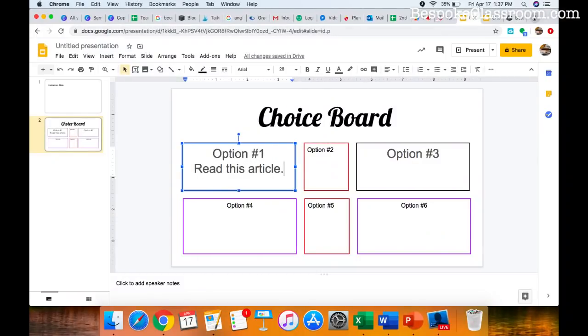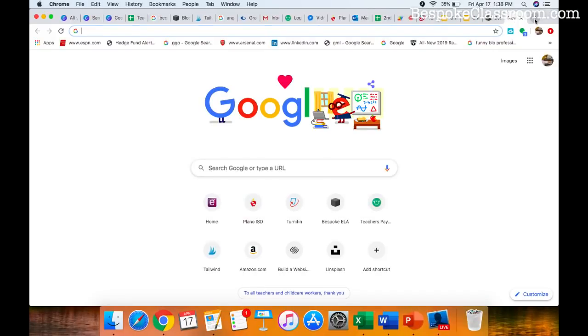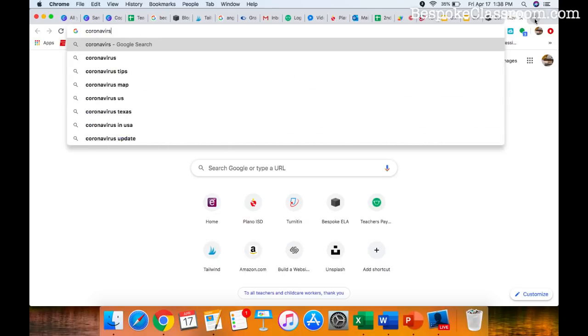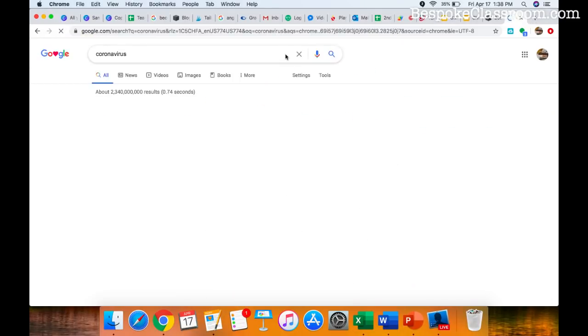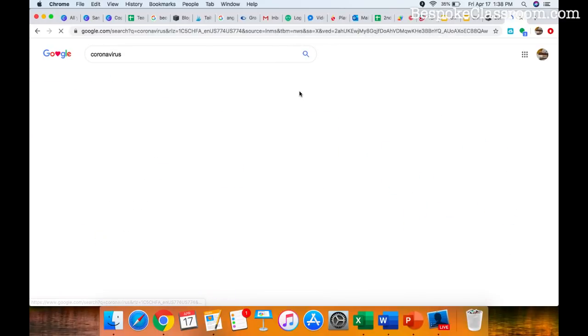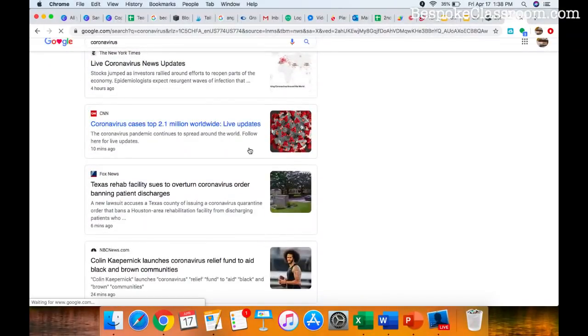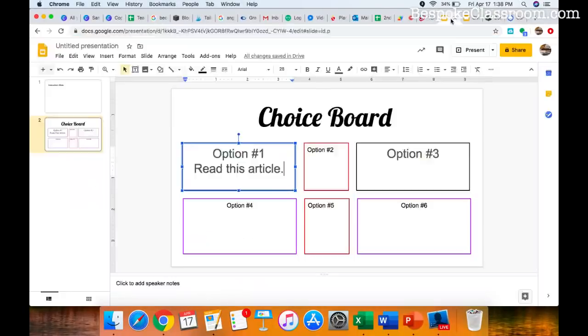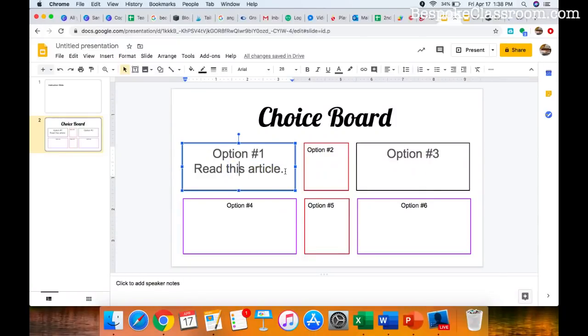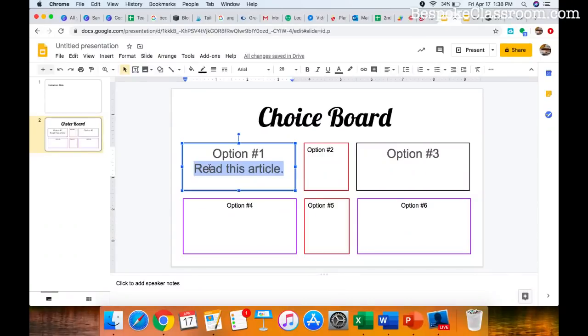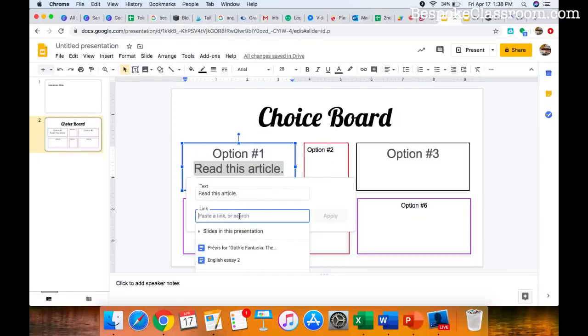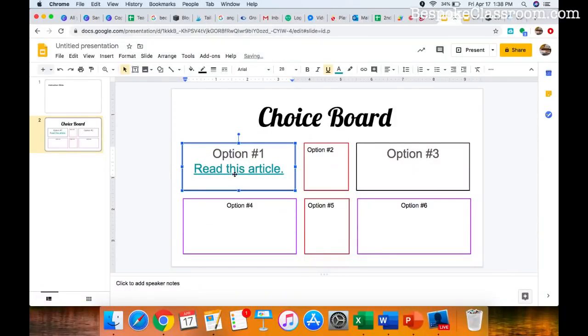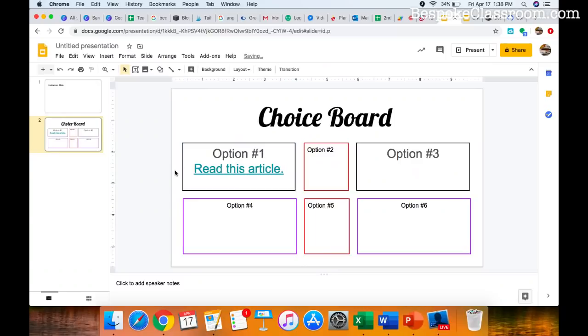So let's say that option one is read this article. Okay. What article? Well, let's go get one. Let's say we're going to make a coronavirus nonfiction choice board. Coronavirus. Just because that's hot topic as I am recording this right now. Here's one from CNN. I'm going to grab that URL. I'm going to highlight it. I'm going to copy it. I'm going to come over here. I'm going to highlight the text that I want to link to that article. I'm going to highlight it. Now what I'm going to do, there are a couple of ways to do this. I'm going to insert the link. So just an easy way to do that from your toolbar is to go grab this thing that looks like a paper clip and it says insert link. I can click that and all I do is I paste my link in the box and it's linked.